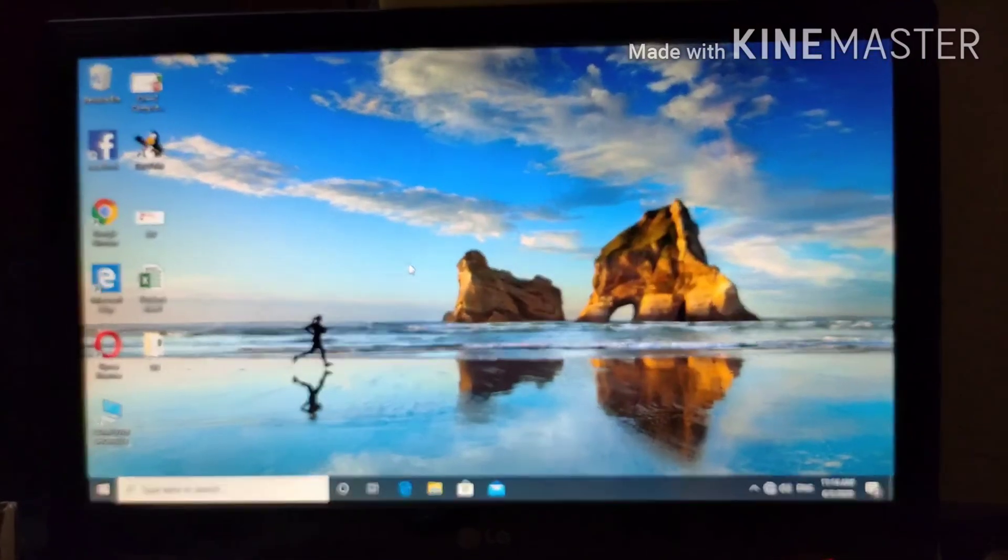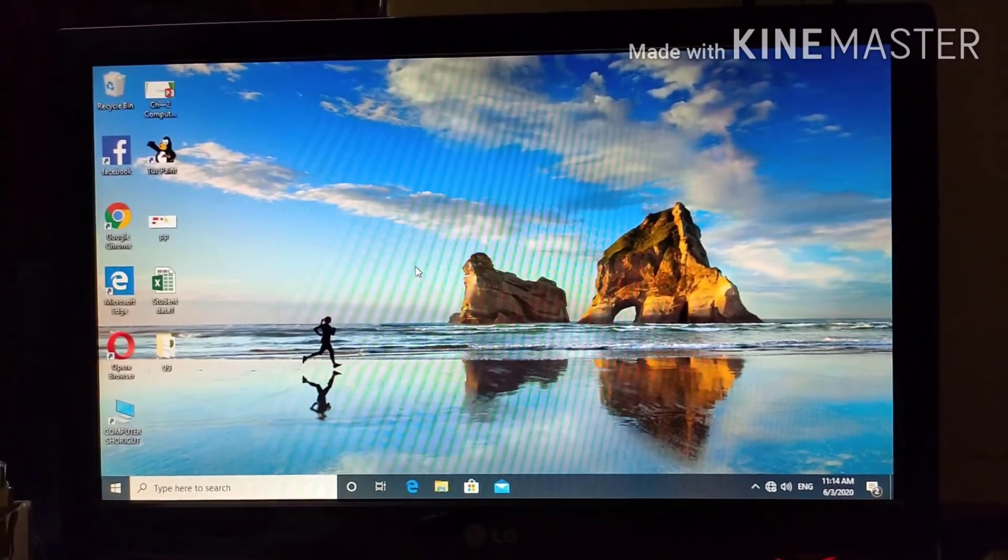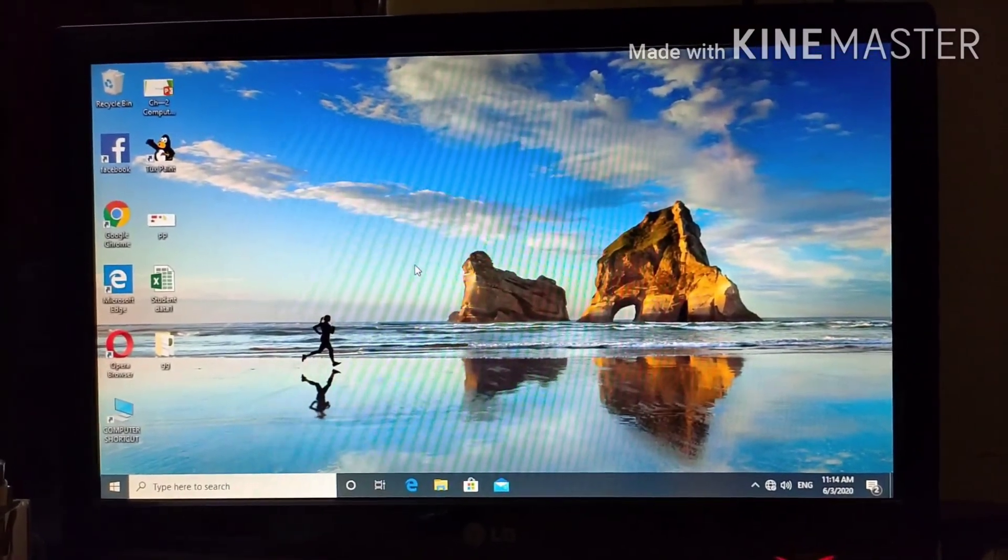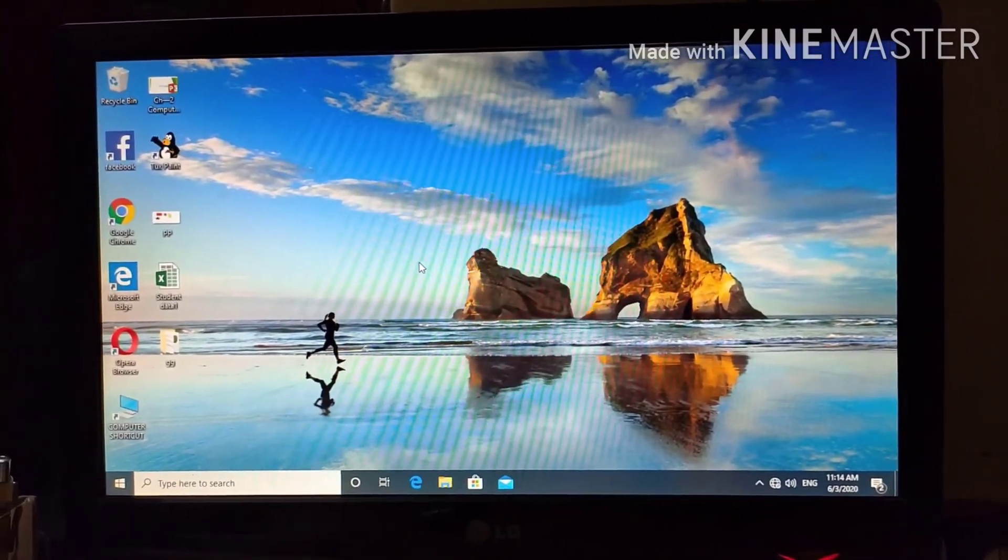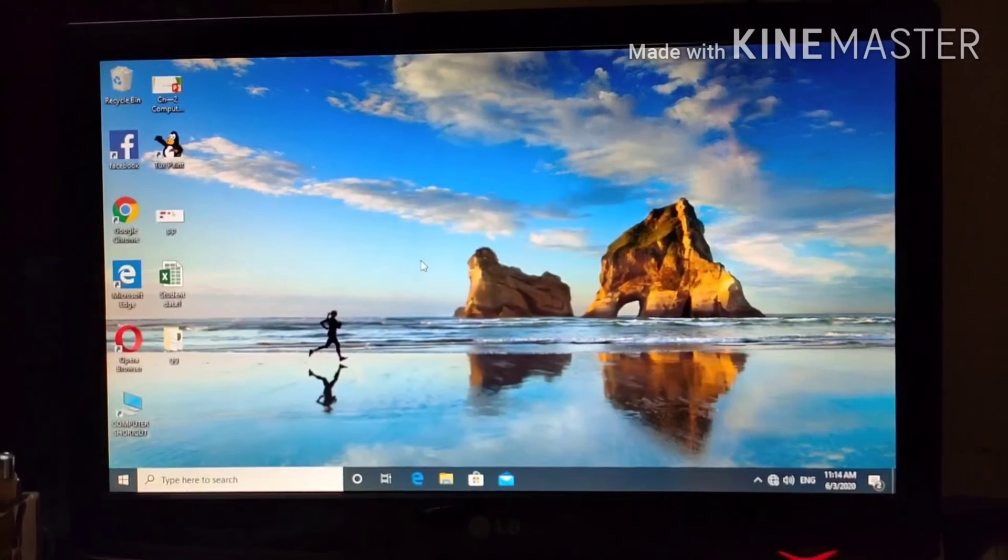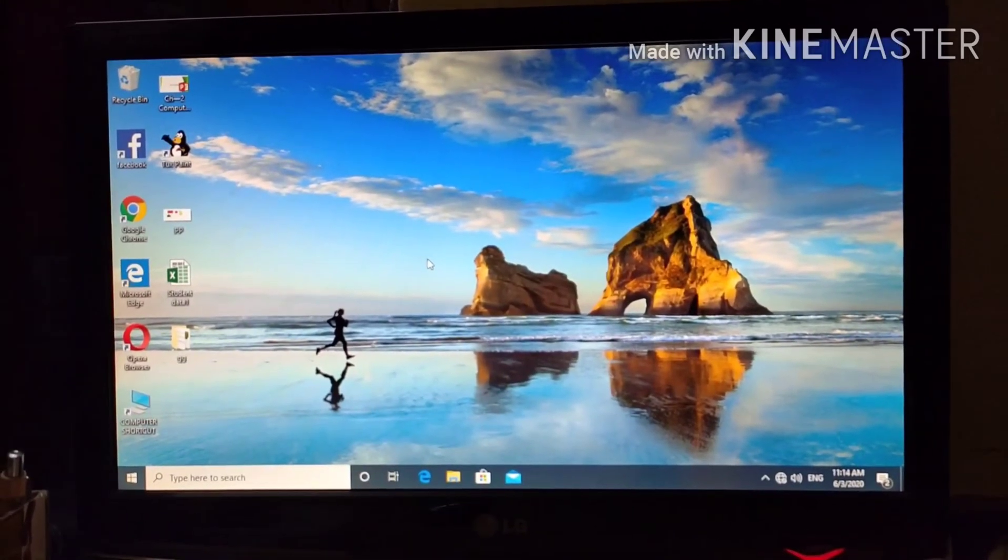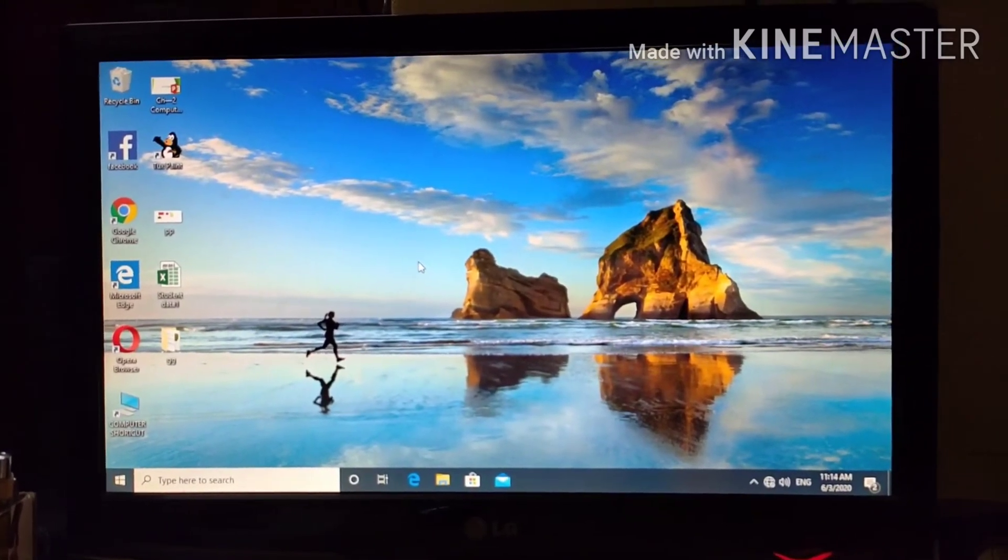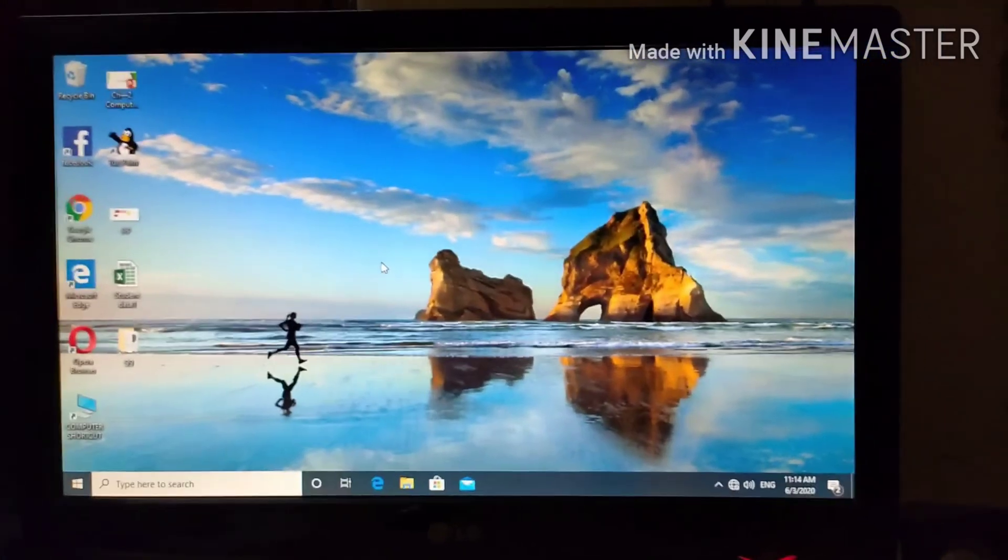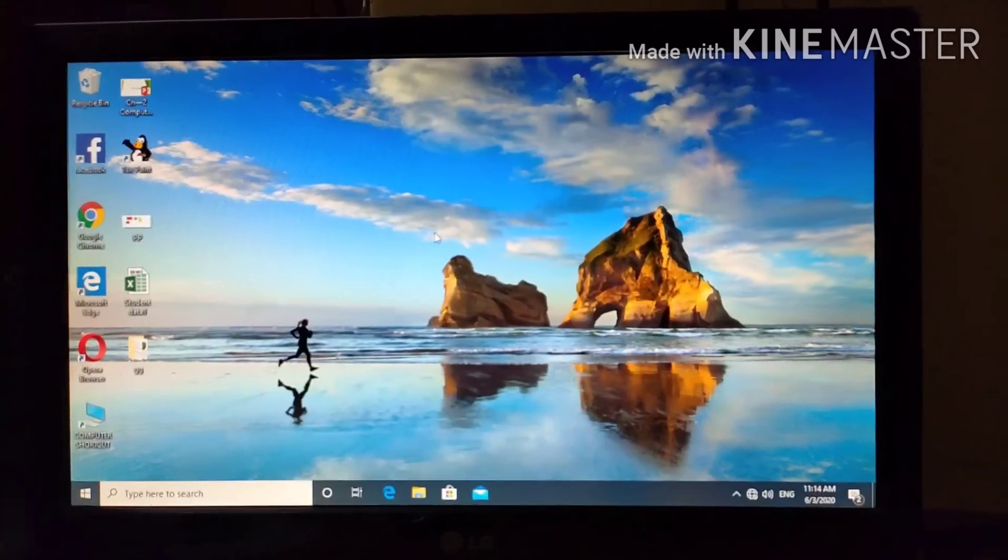Hello children, today I will show you some practicals that are in your book, page 28, Fun in Lab in Windows 10. So let's begin.